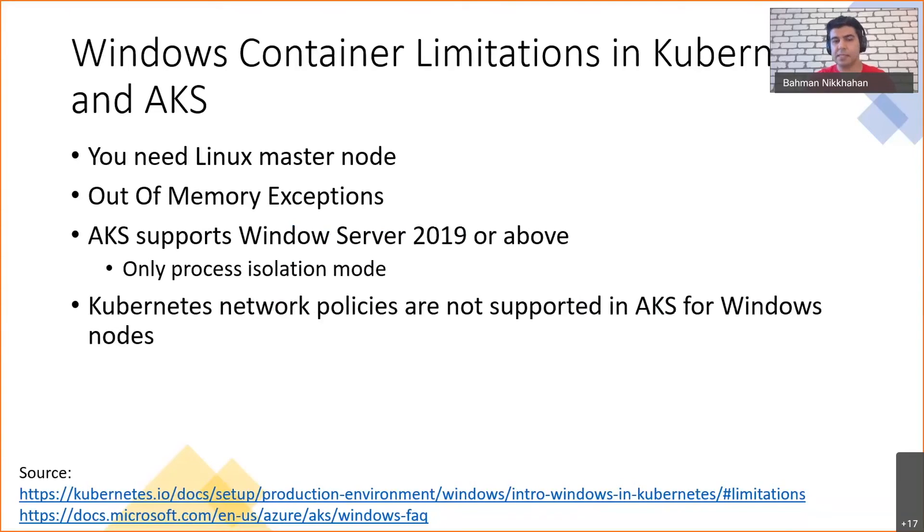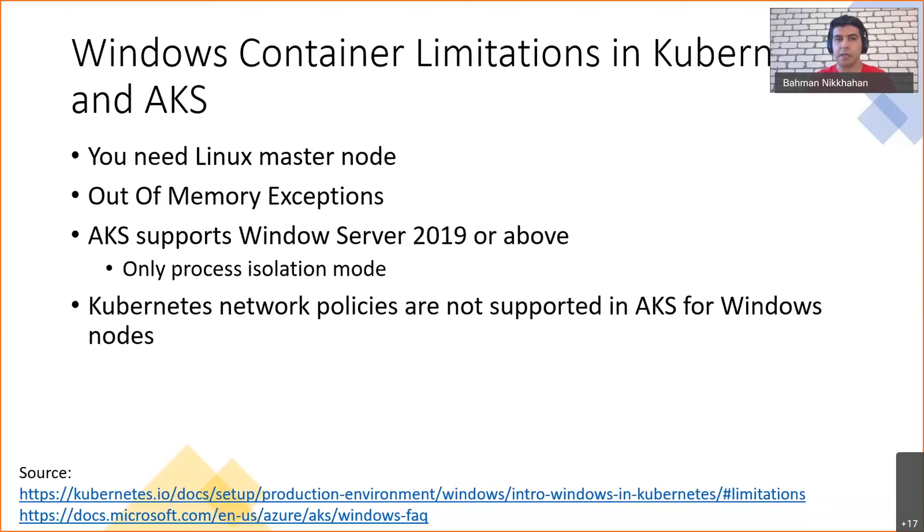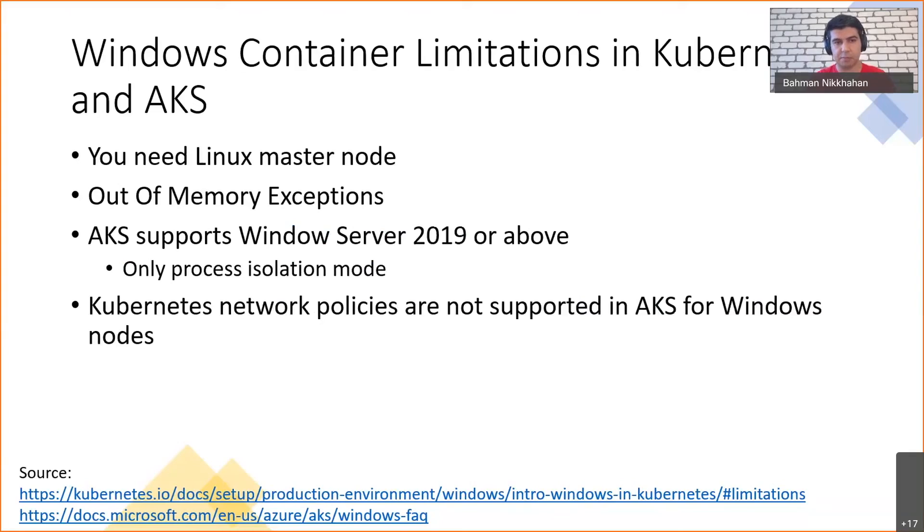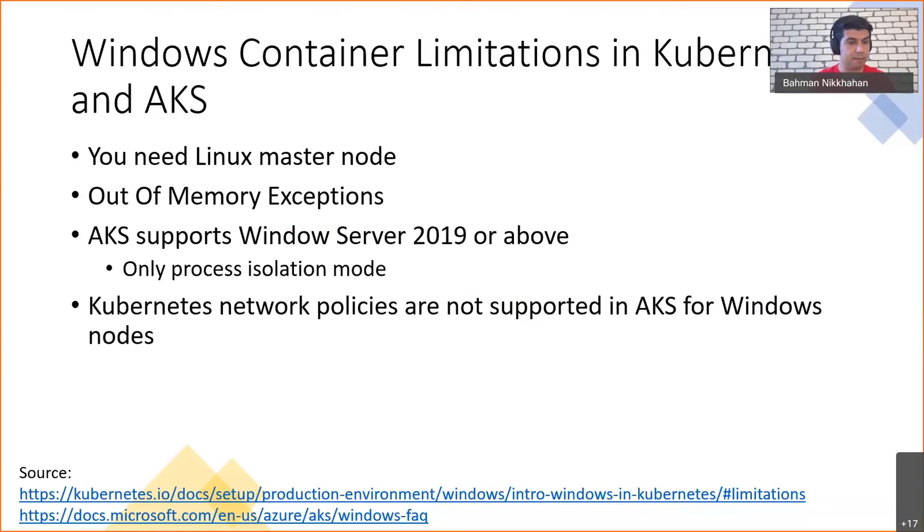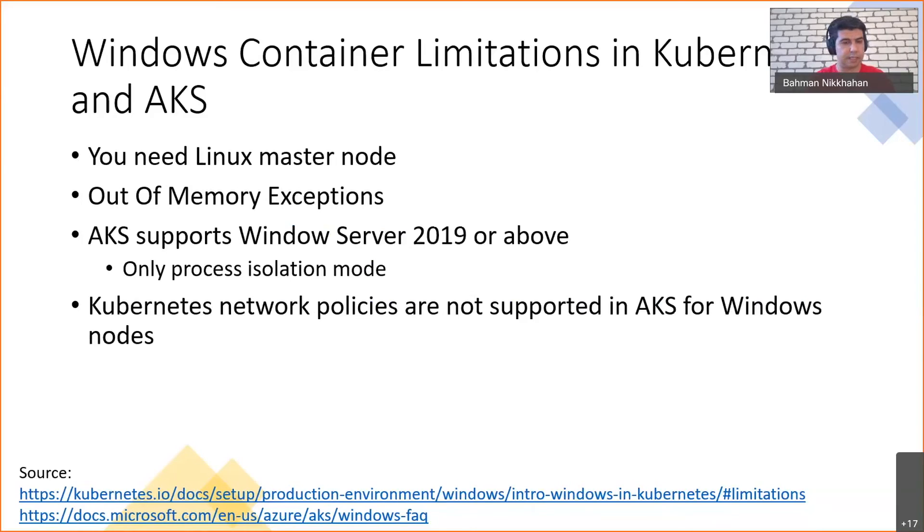Network policies are another good feature of Kubernetes. They are some sort of rules that you set on your cluster that can block some communications that are happening within your cluster among the pods. Unfortunately, that's not supported in AKS for Windows nodes, but they are supported for Linux nodes. I had a look at the Microsoft roadmap and I think this is something that they are going to release in the future.